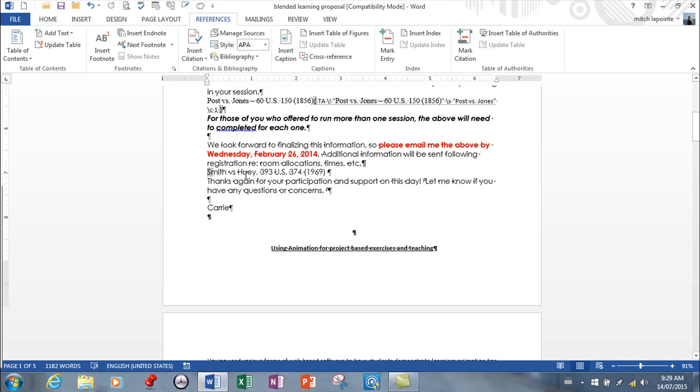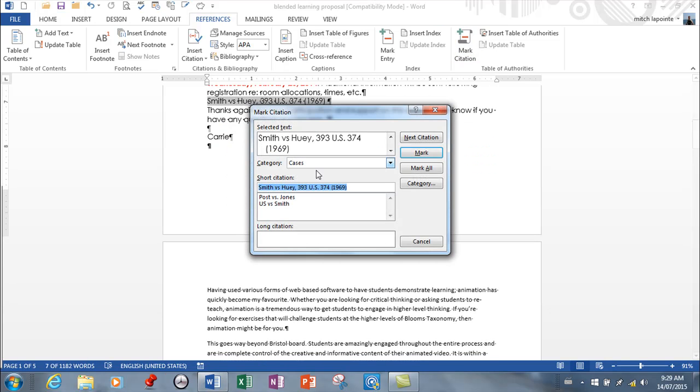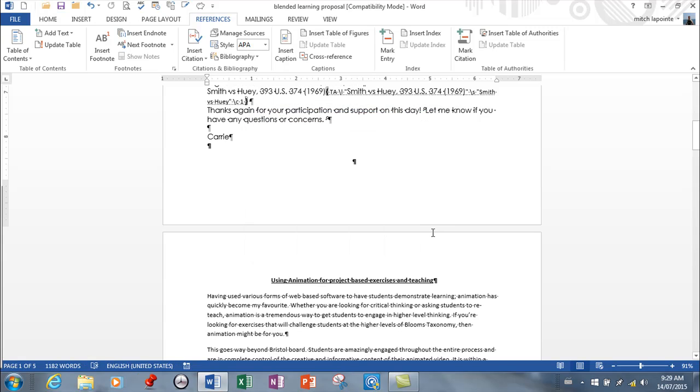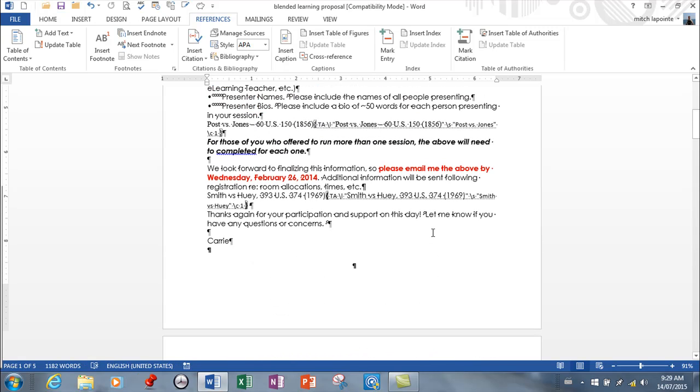Which is right here. I'm going to Mark Citation, and once again I'm going to use a short version and mark it and close.